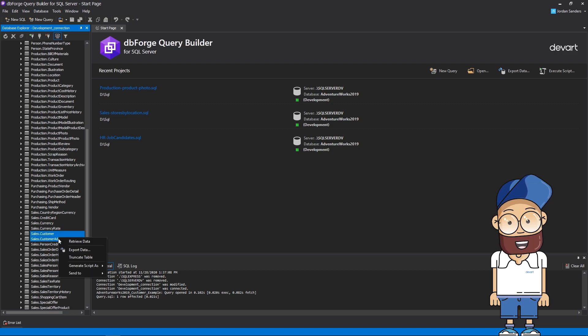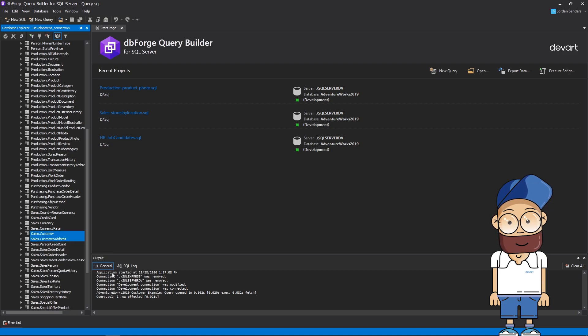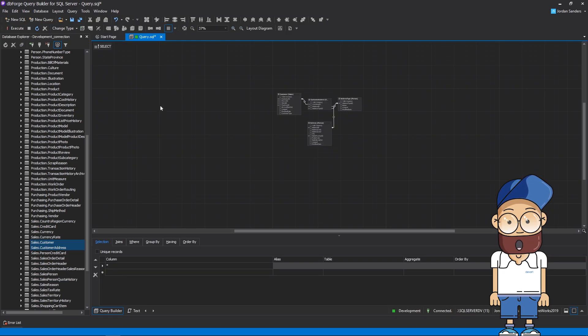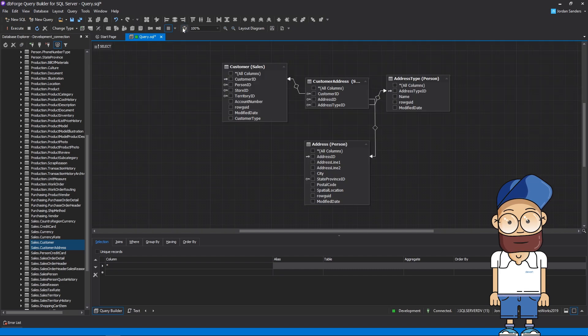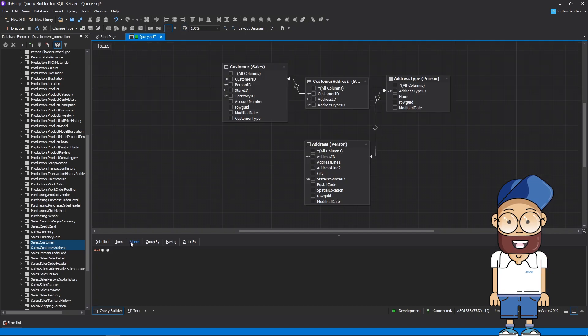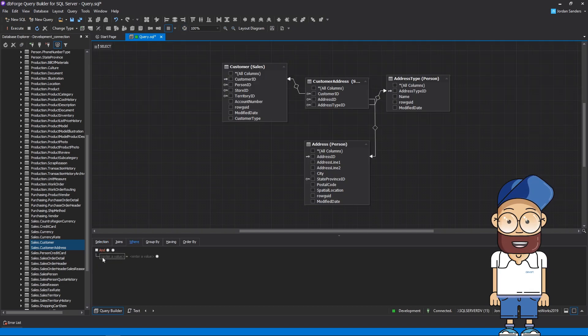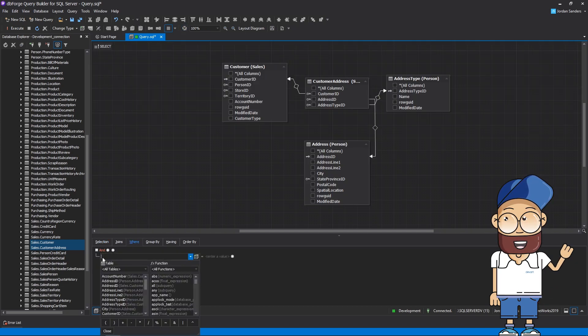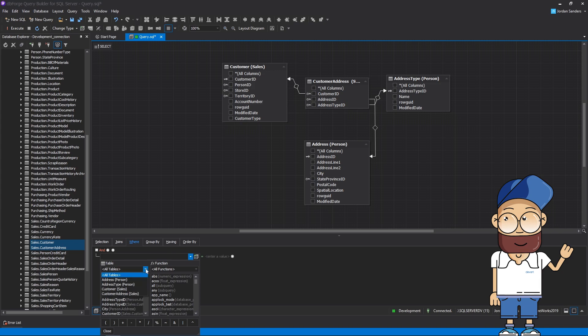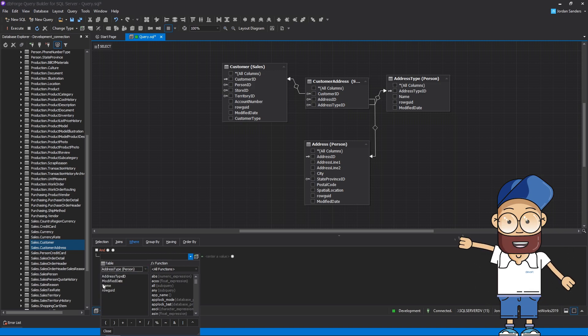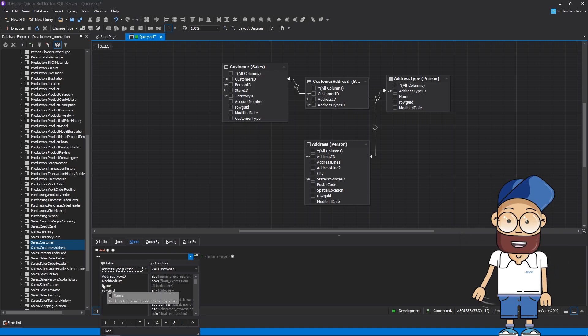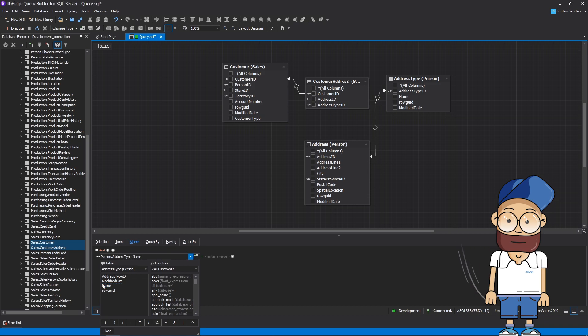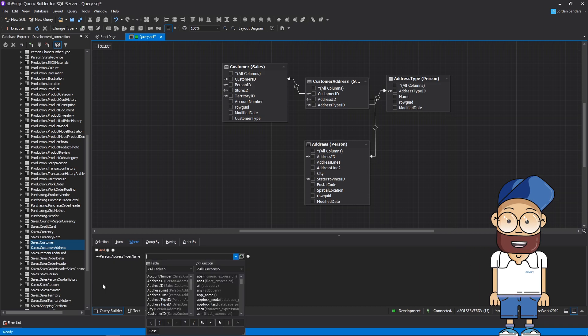Select the necessary tables and send them to the Query Builder. Let's fit the diagram view for a better visual experience. Add a selection condition for the query. Let's select all records from the address type table and filter them by the name column with the condition VALUES is equal HOME.